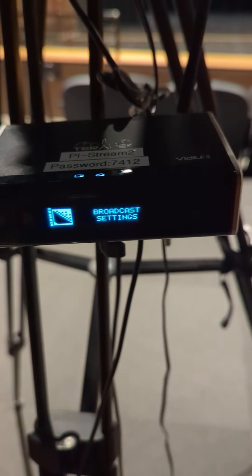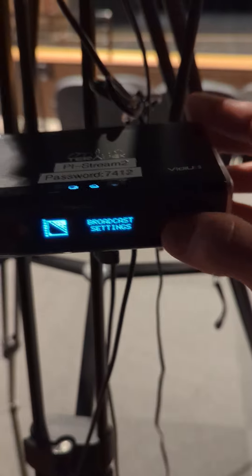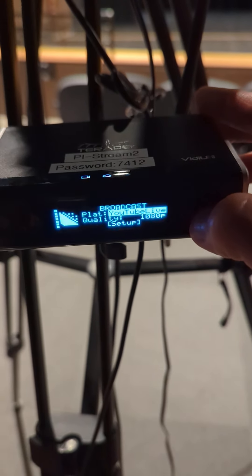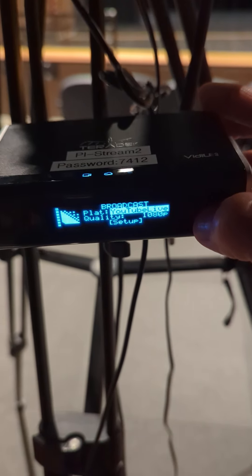Get it to broadcast settings. Once you're on broadcast settings, hit that middle button again.